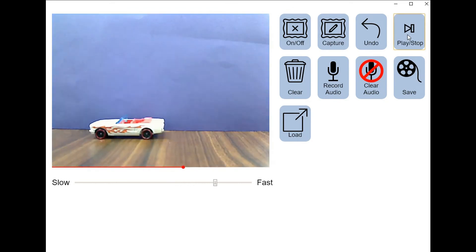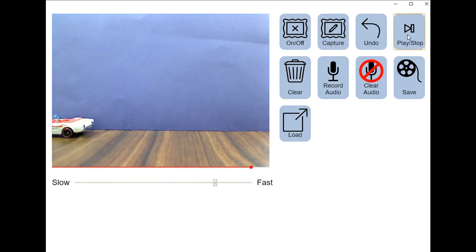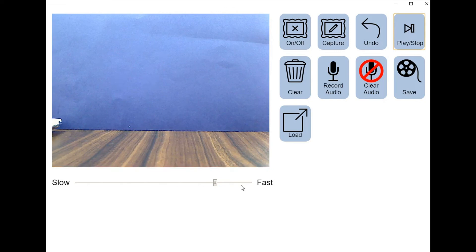It's important to note that your animation will save at whatever speed is selected by the slide tool when you click the save icon. So you can play around with the speed a little, but make sure it's set to the middle when you're done.